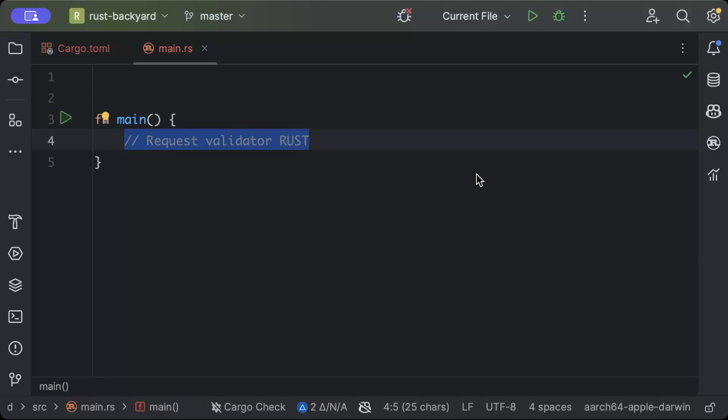Hello guys, in this video we'll learn how to add request validator in Rust. We won't be adding any kind of complex conditions or checks which are difficult to manage and maintain. Instead, we'll use attributes which are easier to write, understand, and maintain.